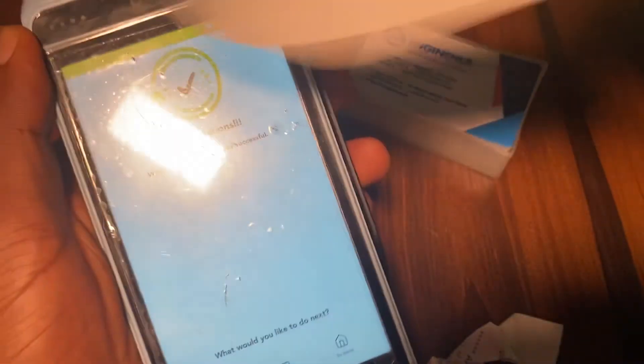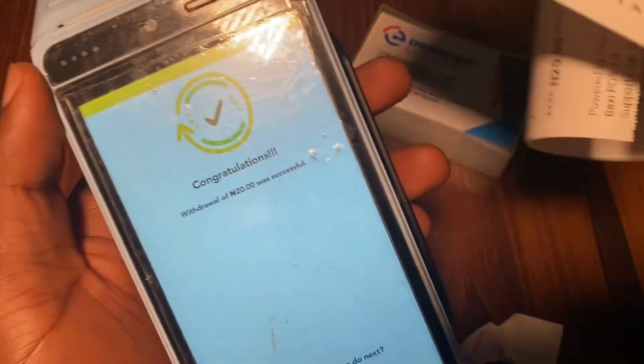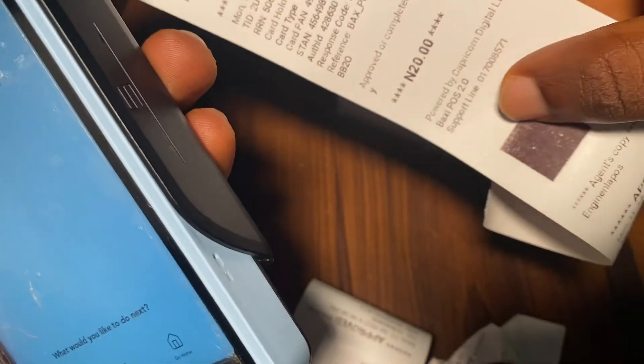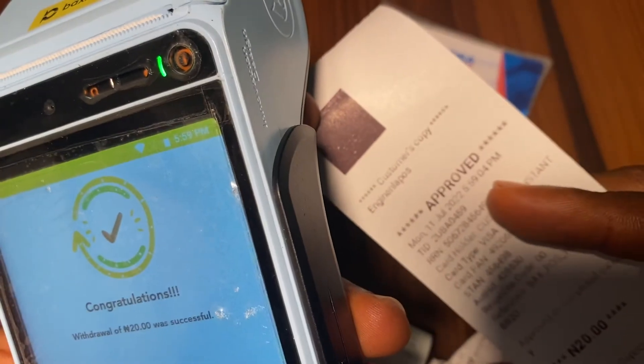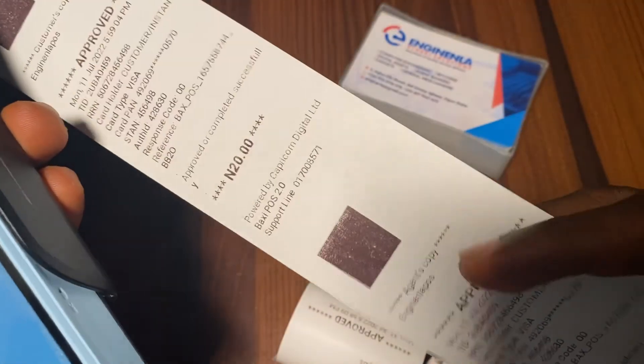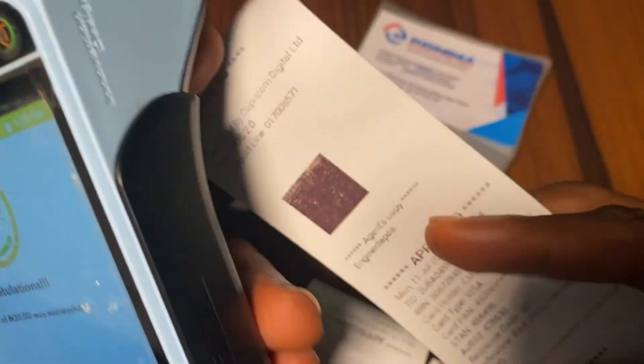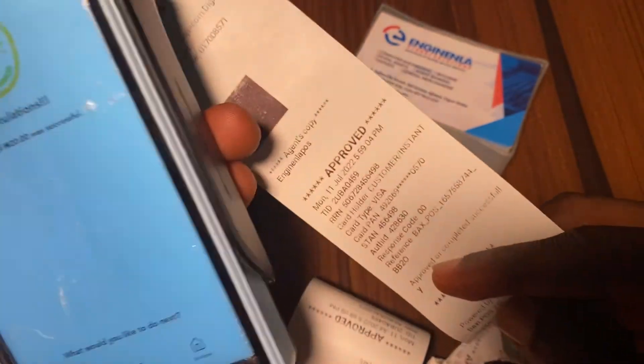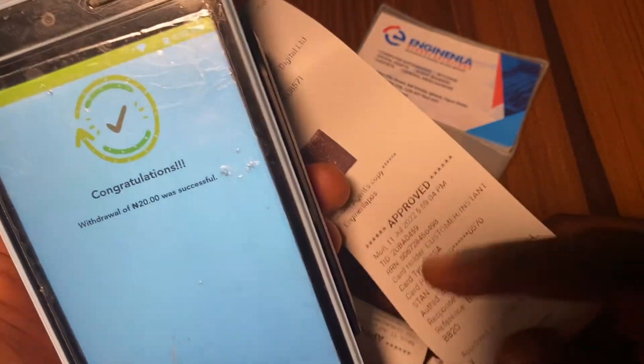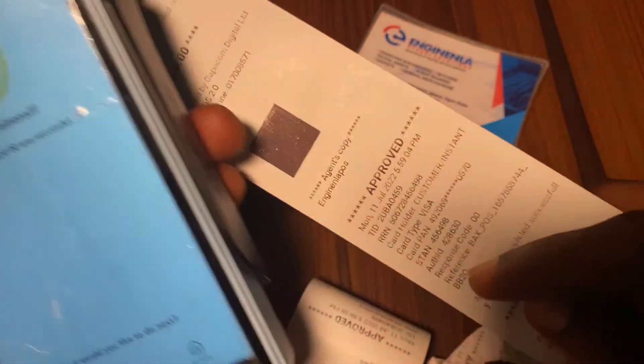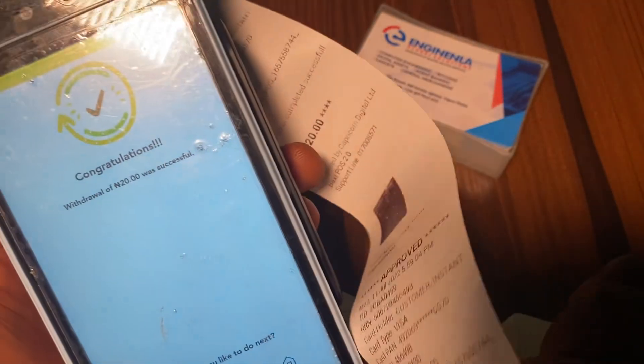Now we've set it to automatic printing and enabled double receipt. The first one printed will be the customer's copy, then the second one will be the agent copy. That's all about how to set the BAGZI POS printer. Thank you.